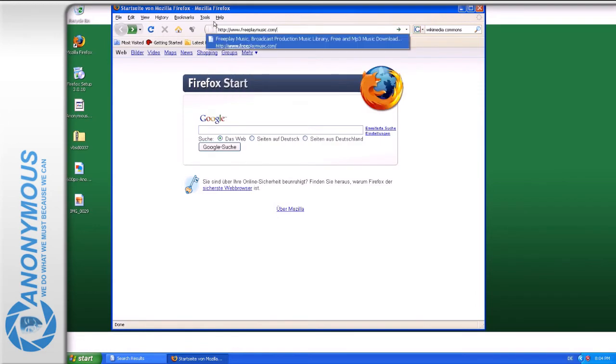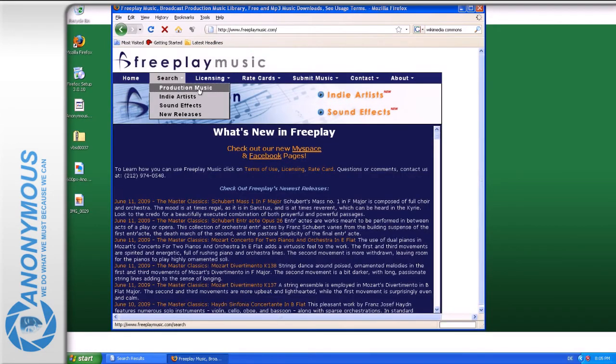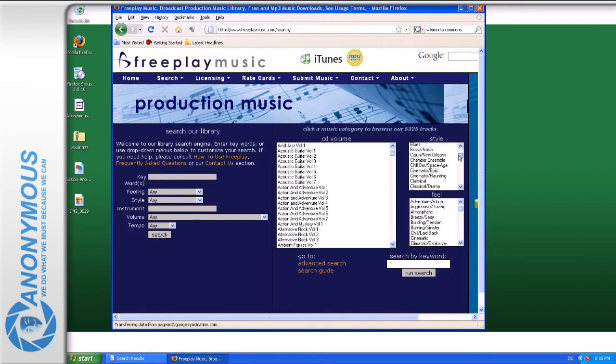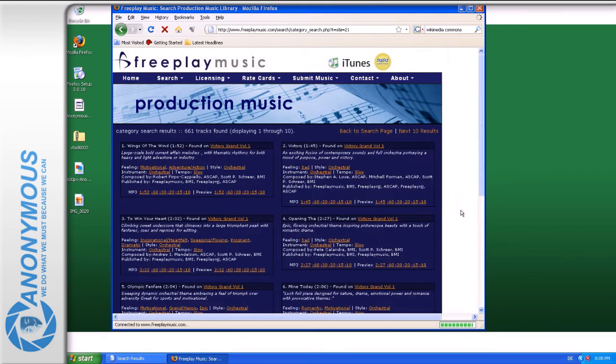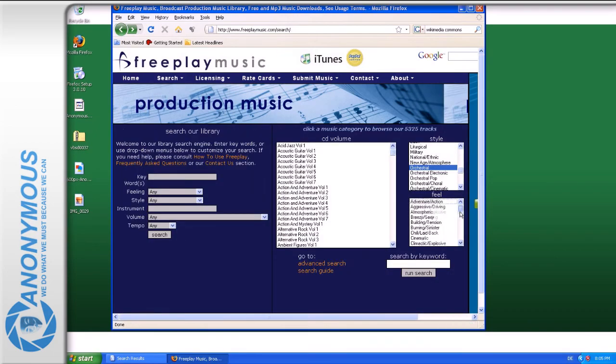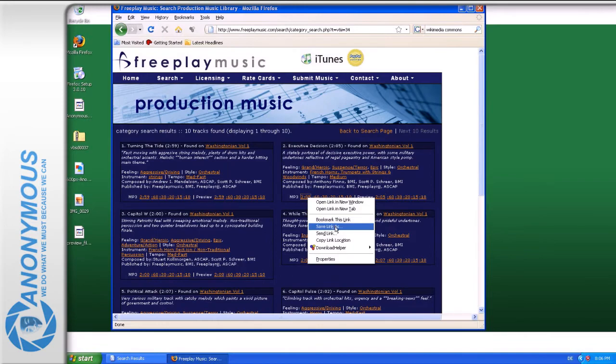We will use freeplaymusic.com, choose style, orchestra and feel, epic. Choose a title that seems appropriate. Right-click to save it.